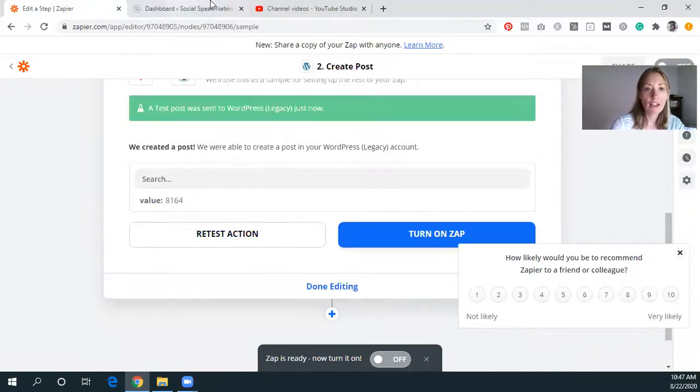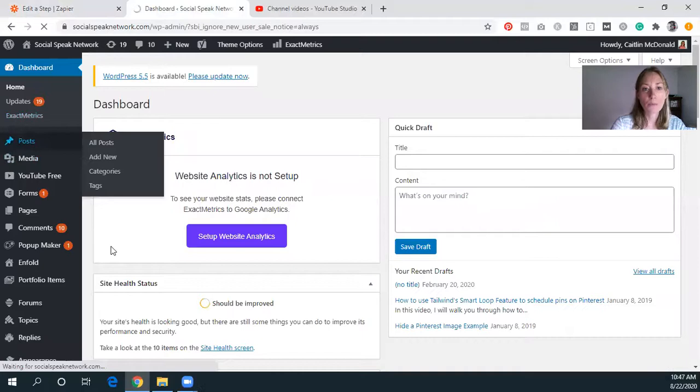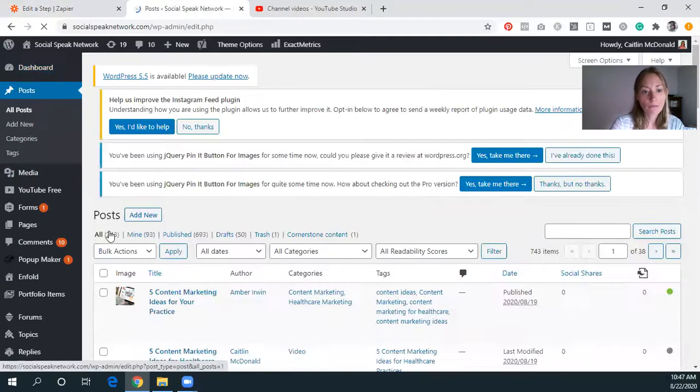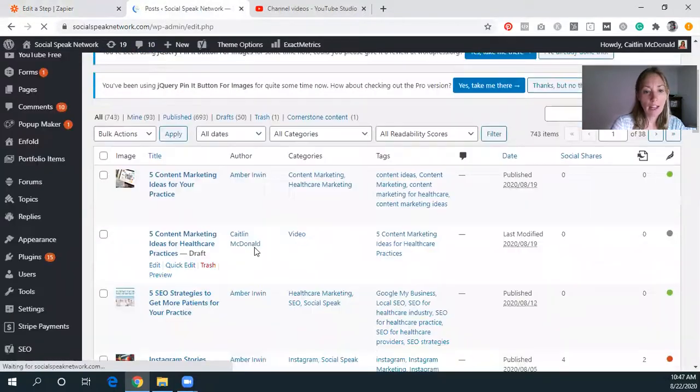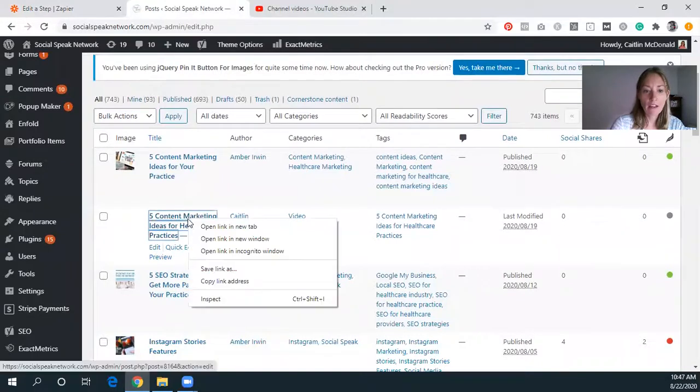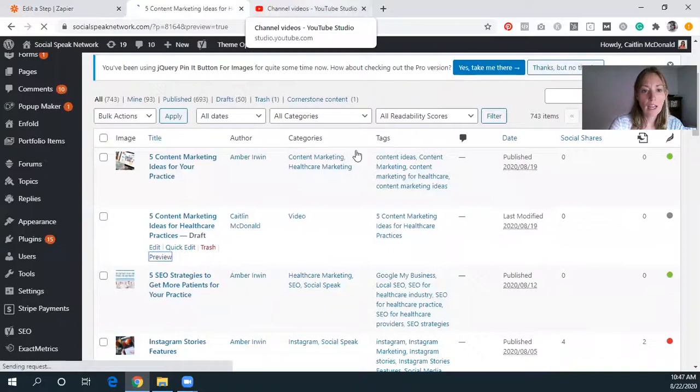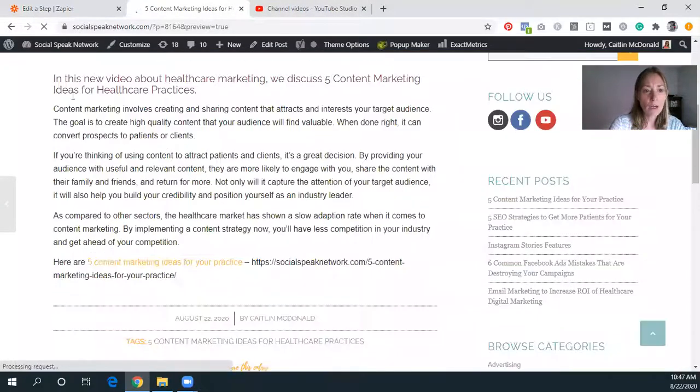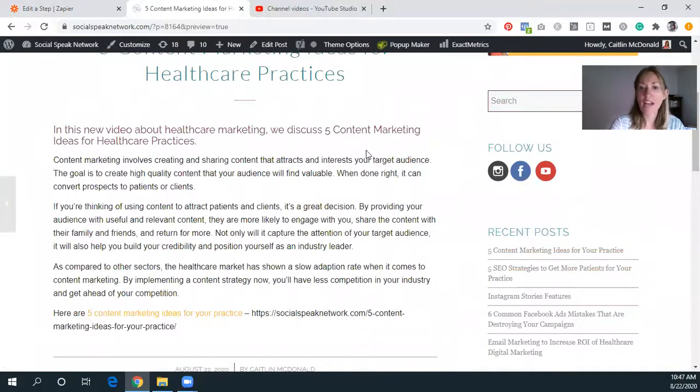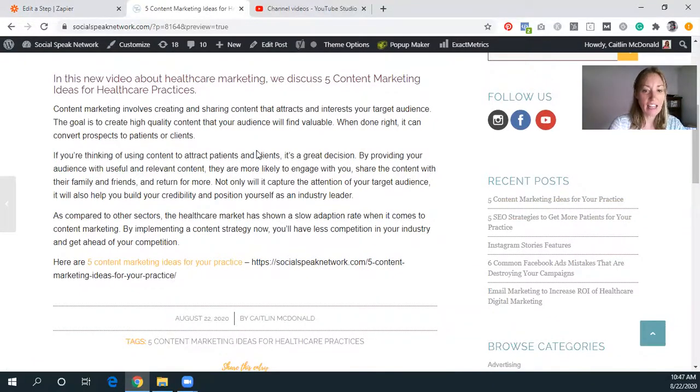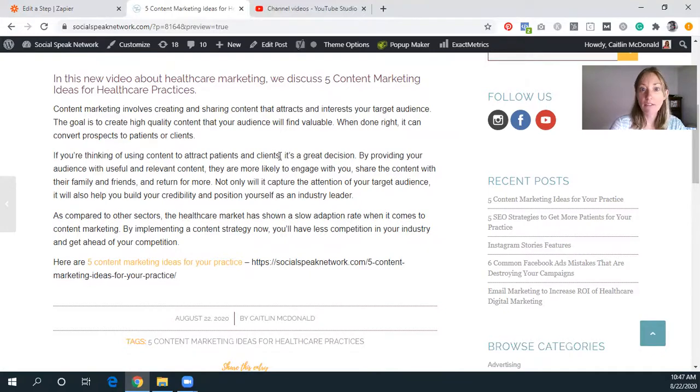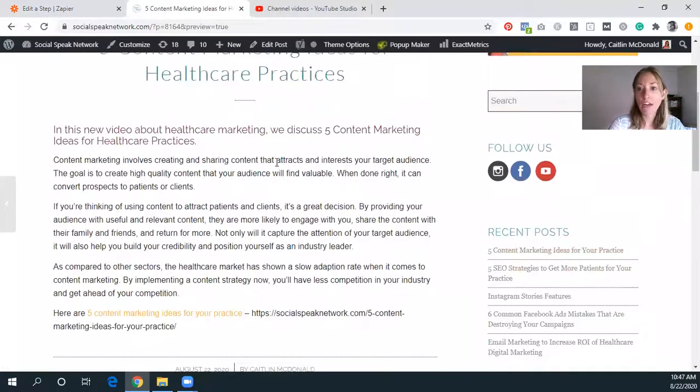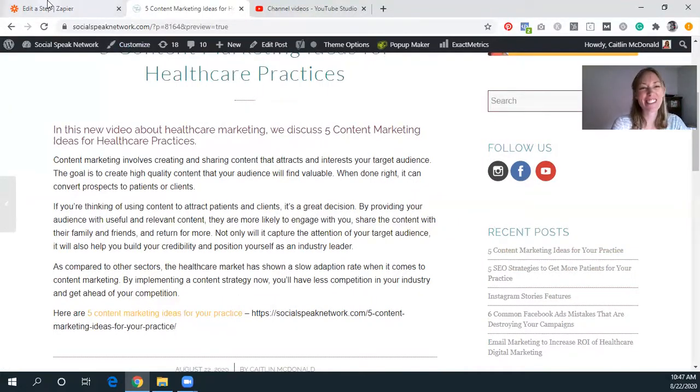And we created a post. So let's go in here and check out our posts so that you can see what it looks like. And if you take a look here, we have this post right here. So I'm going to just click to preview. And as you can see, we have in this new video about healthcare marketing, we discussed five content marketing ideas for healthcare practices. And then it says the content from the description. And you know what we forgot to do? We forgot to embed the video. So this is why you always do the test.